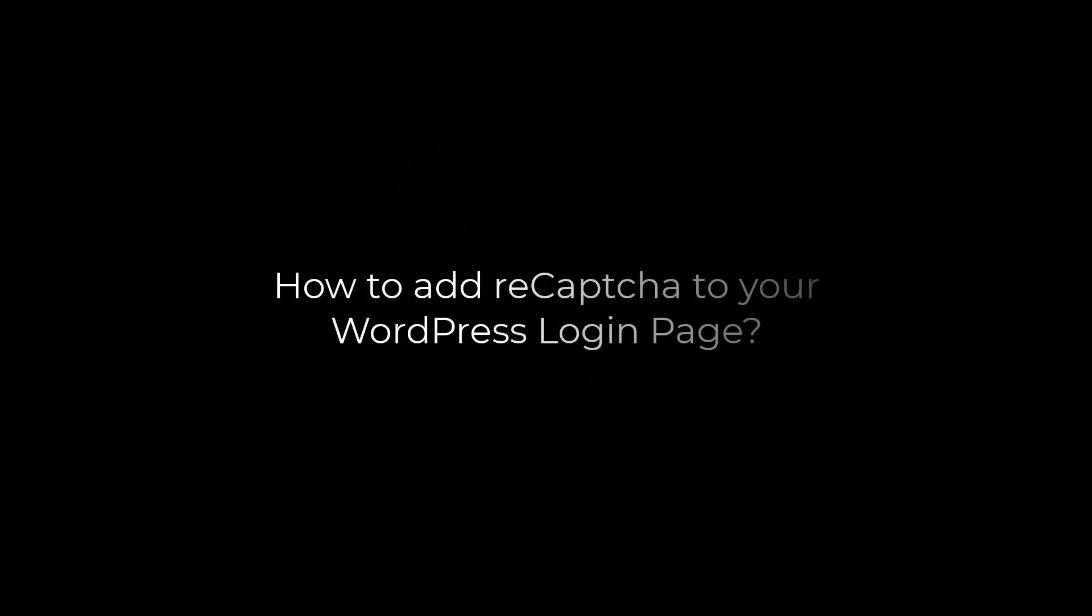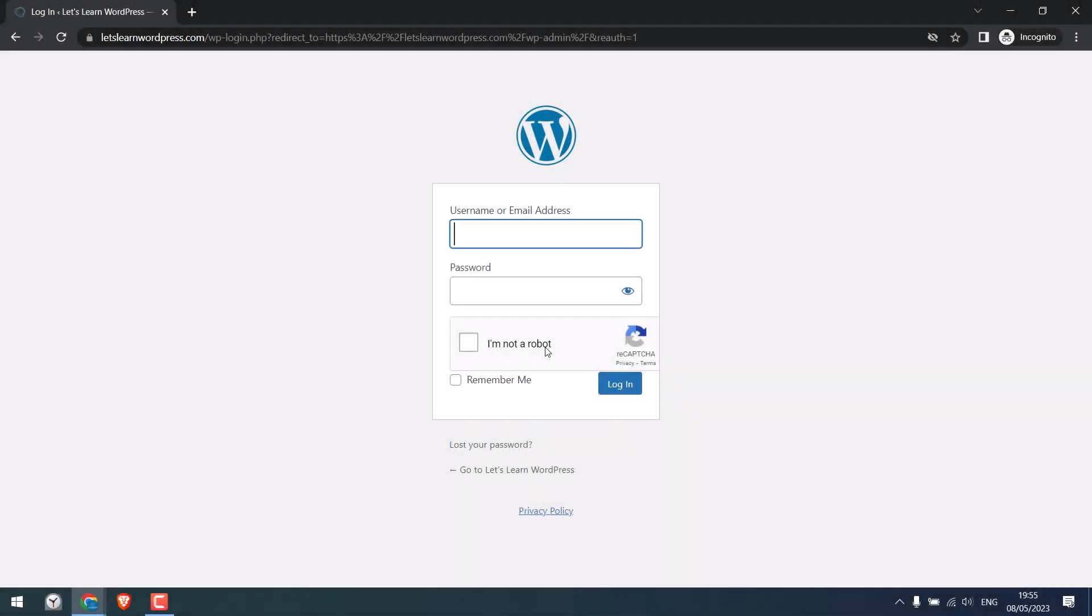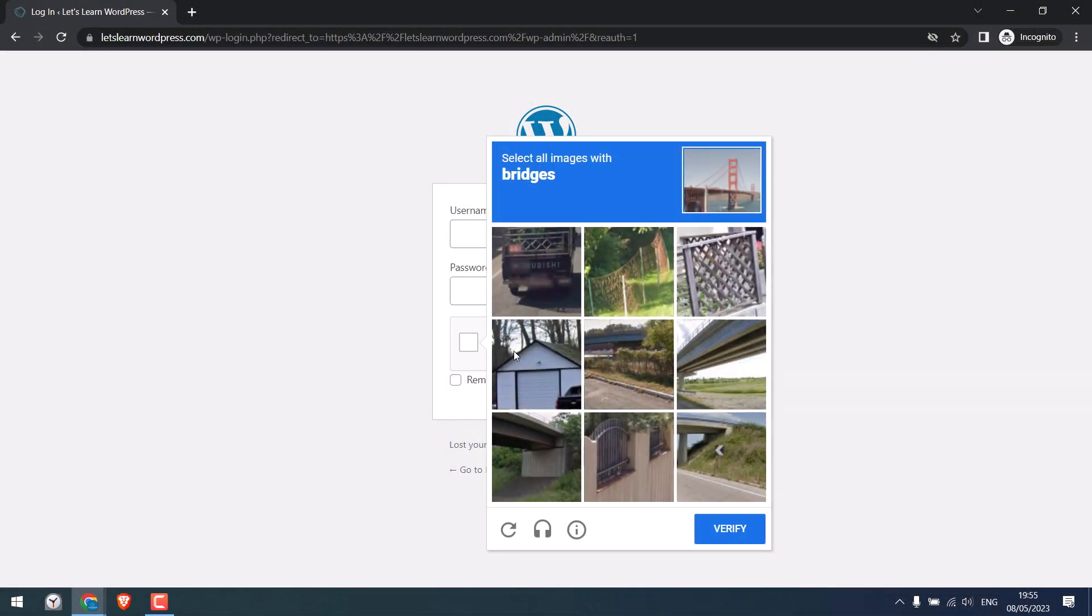Greetings everyone, in today's video we will quickly learn how you can add reCAPTCHA to your WordPress login page, basically something like this. Let's get started. For more WordPress content, please subscribe to our channel and press the bell icon.